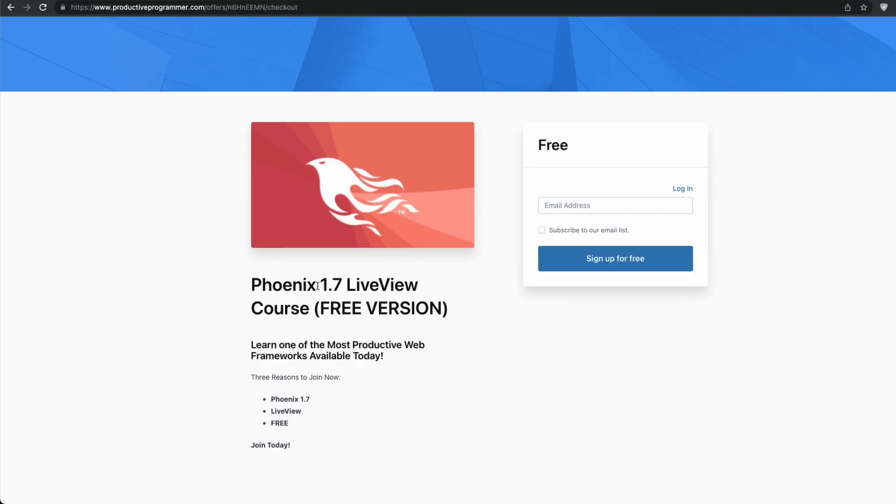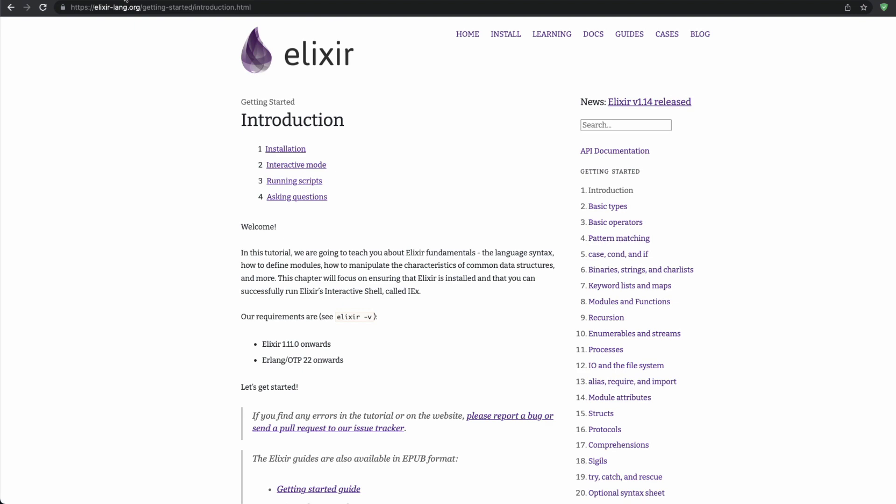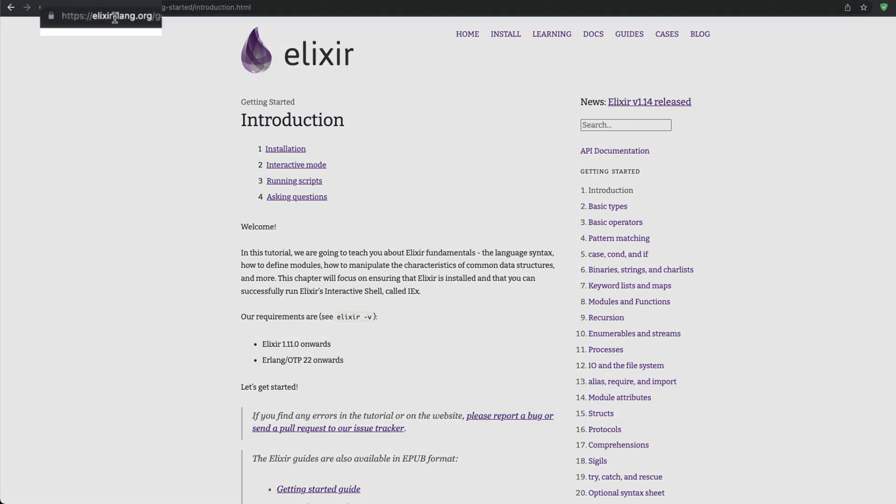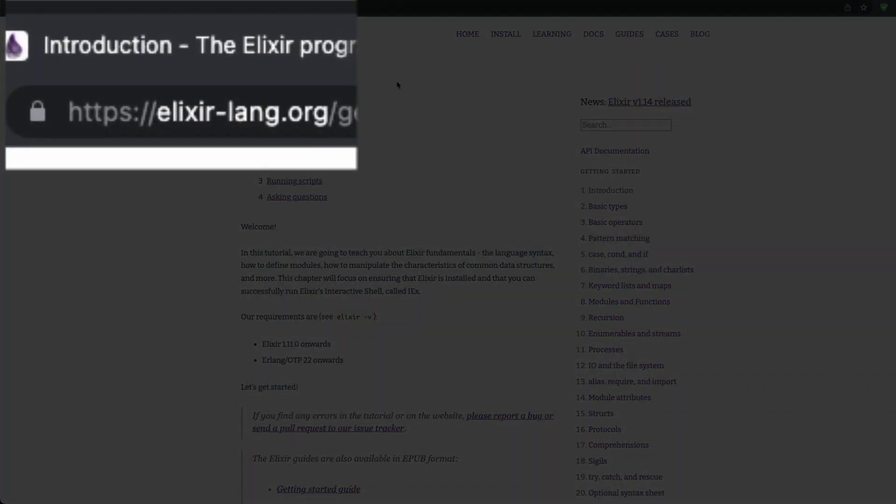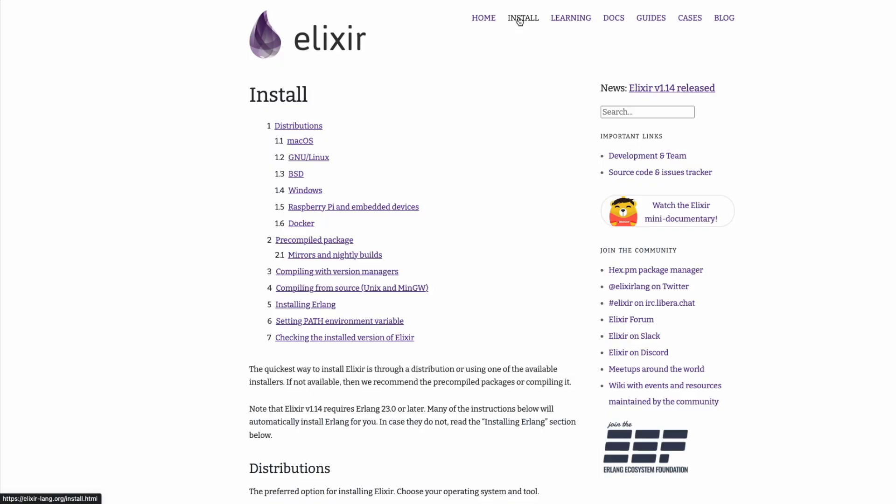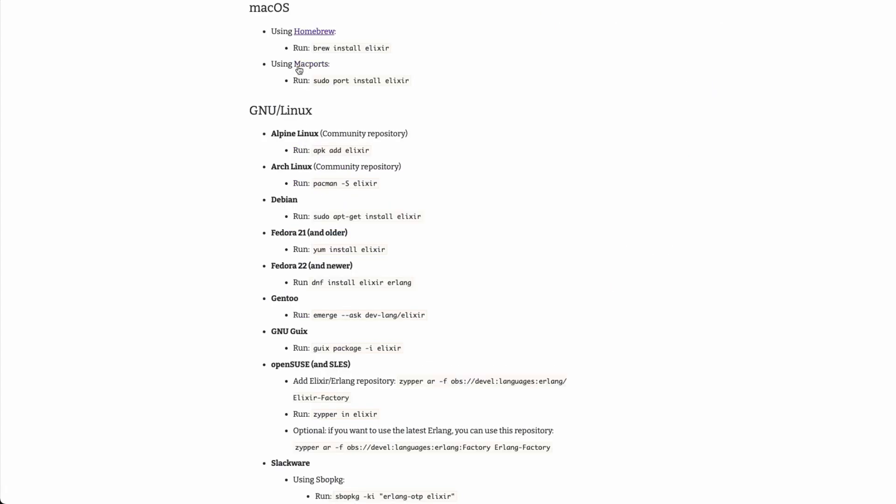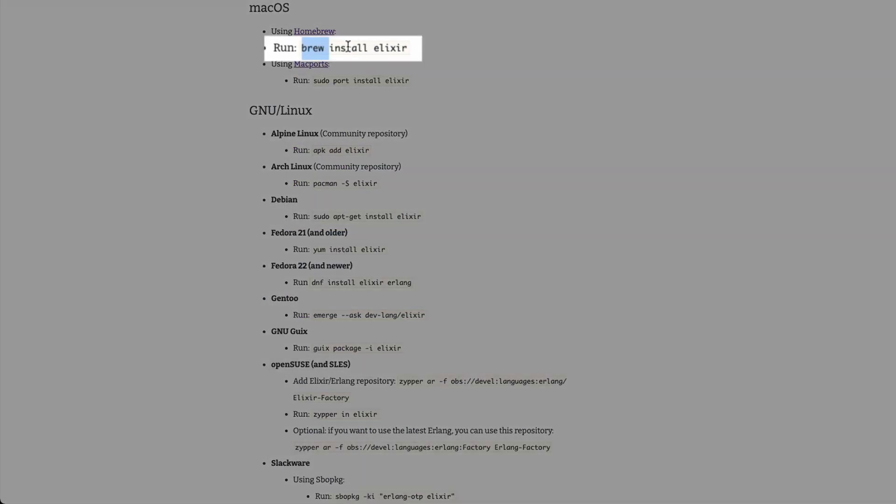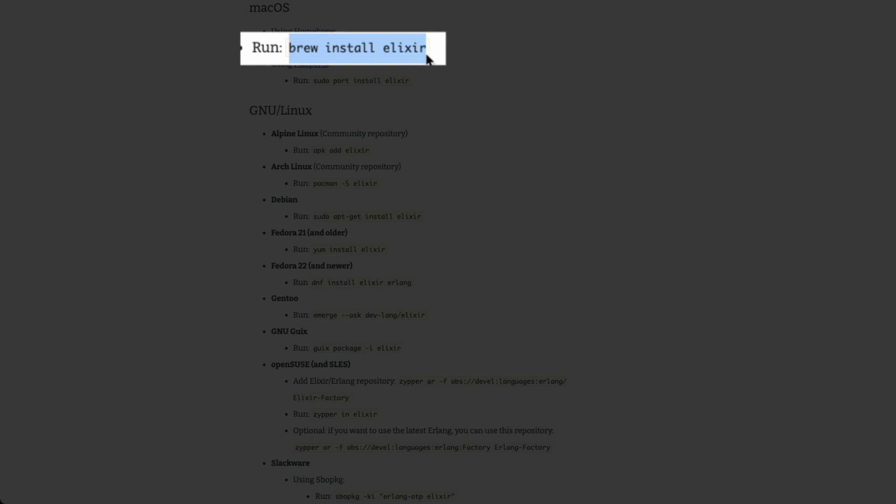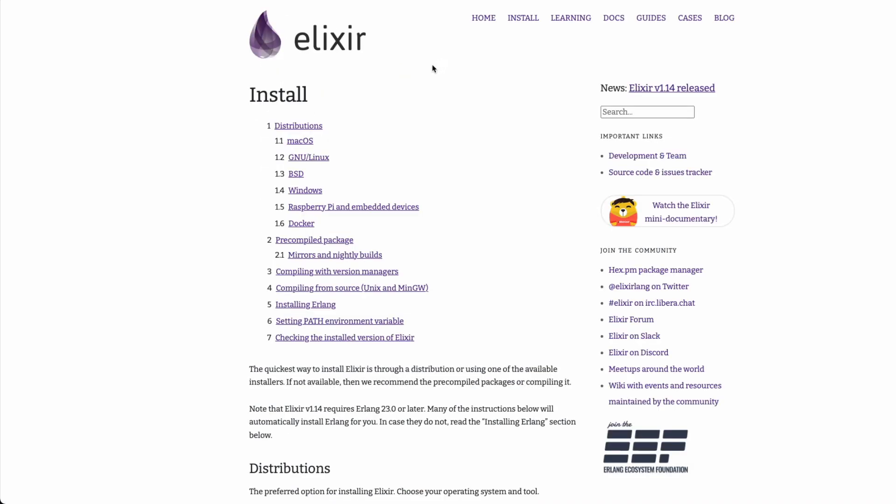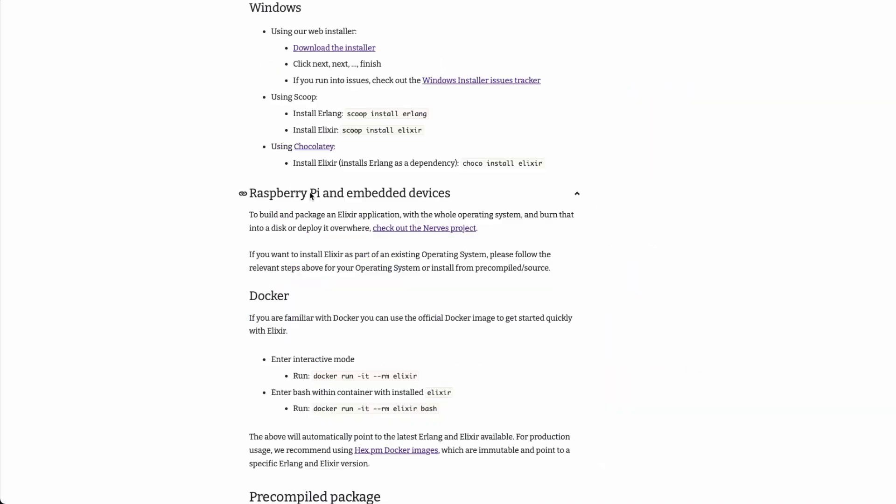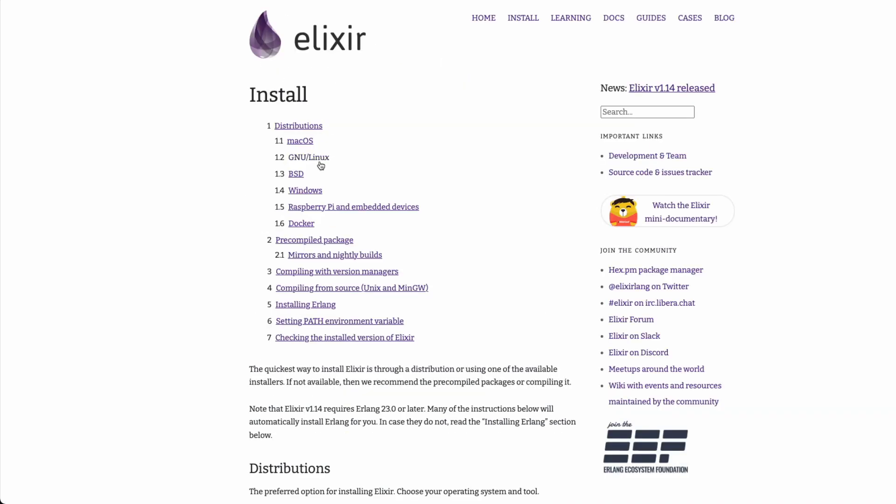To get started with Elixir, you will need to install Elixir at elixir-lang.org, the official website of Elixir. There is an install section here at the top, and it will give you the installation for all the major distributions, and they're super simple to get started. For example, on Mac, all I have to do is run brew install Elixir, and on Windows, there's a simple download installer, and Linux is also very easy as well.